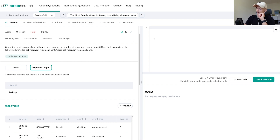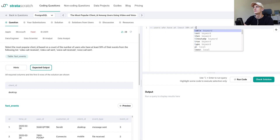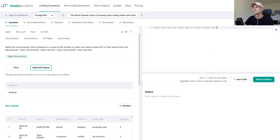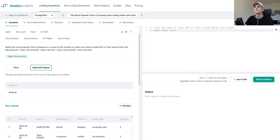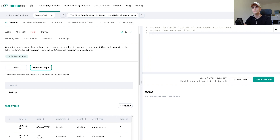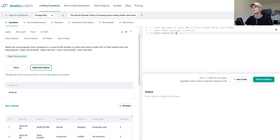What we need is a list of users who have at least 50% of their events being call-related events — video or voice calls. Then we need to count these users per client_id, and then filter the output to the client_id that has the most of these users. We limit output to one client_id which has the most users.